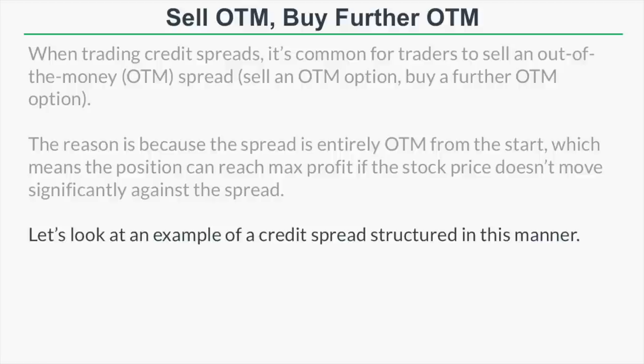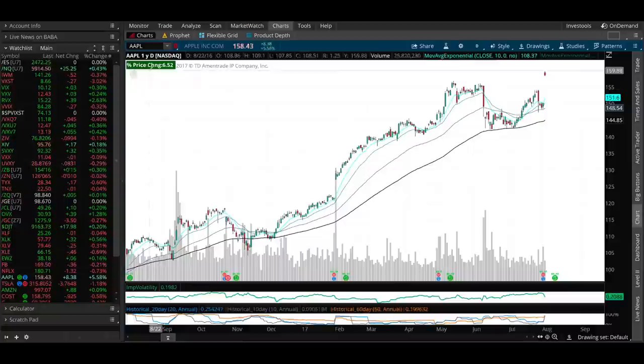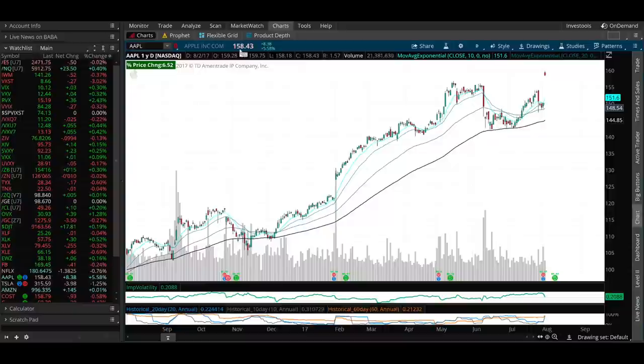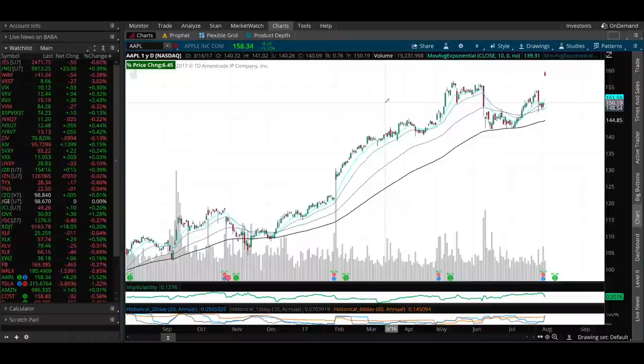If you sell an out-of-the-money spread and the stock price stays in the same spot as time passes, that spread's value is going to decrease, generating profits for the trader. The benefit is that you don't need anything to happen except the passage of time to profit. Let's hop over to the trading platform and look at a live example — we're going to look at Apple options. Right now Apple is trading for $158.40.